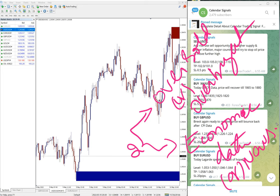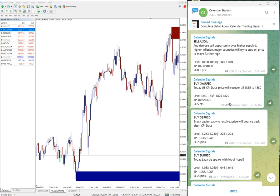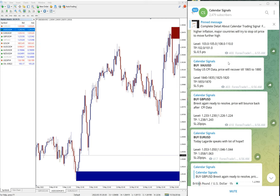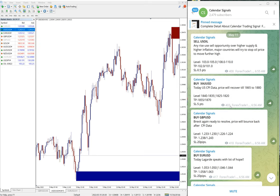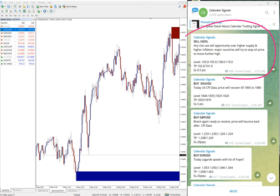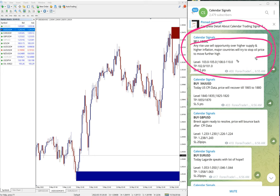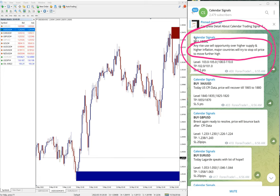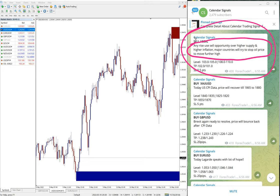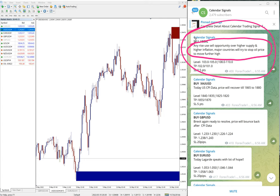Based on this, we give signals on our Calendar Signal channel. For example, here's the first signal posted: sell USD/Oil. The reason is it's a sell opportunity due to higher supply, higher inflation, and major currencies trying to stop oil price from moving further high.